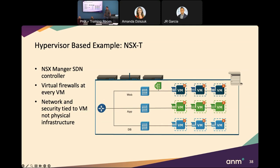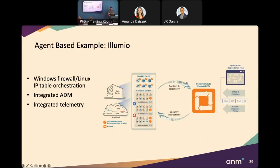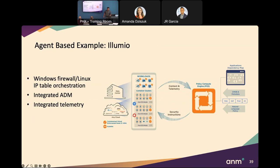Agent-based solutions like Illumio are very powerful because when you put an agent on the actual workload you get integrated application dependency mapping, integrated telemetry data, and it's easy to enforce policy from that centralized controller — pushing policy to Windows Firewall or Linux iptables and dynamically adjusting that host constantly to map the policy based on what the agent is seeing right there on the workload. These are very effective and a great starting point for organizations even just to get the application dependency mapping part, which is absolutely critical for step one.